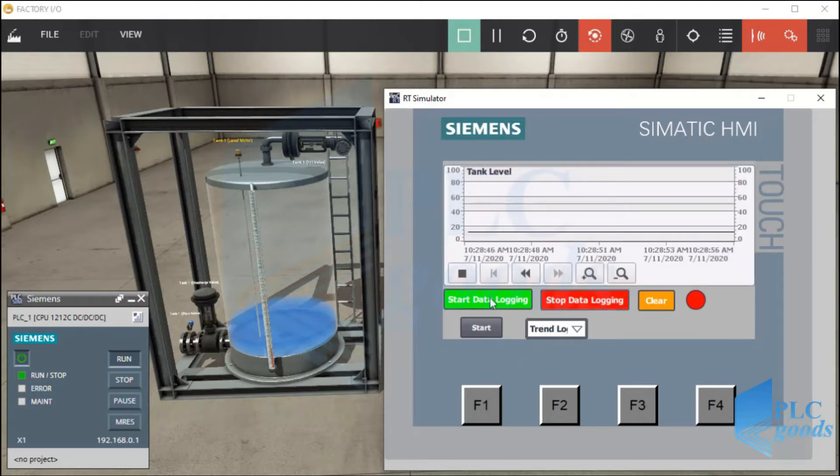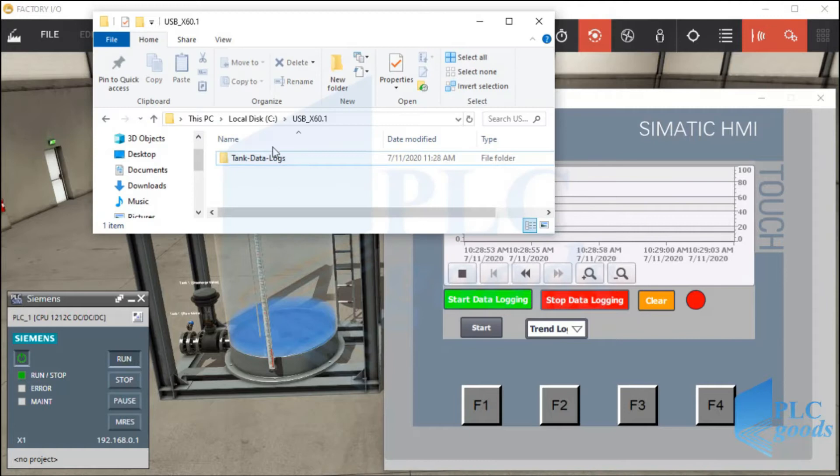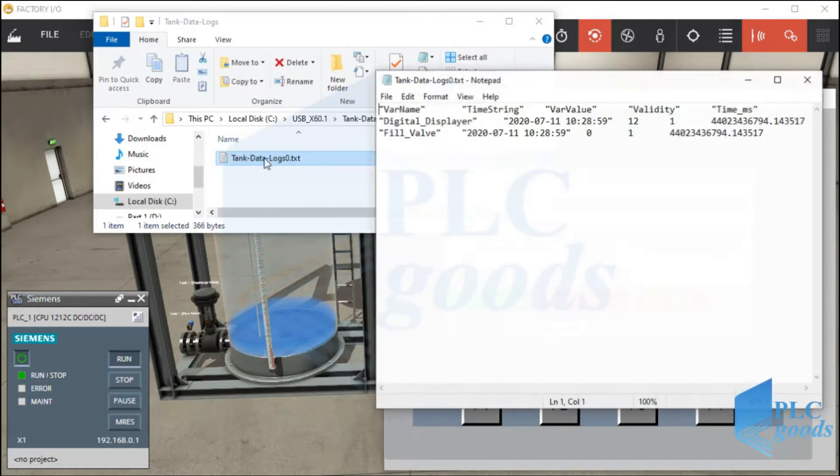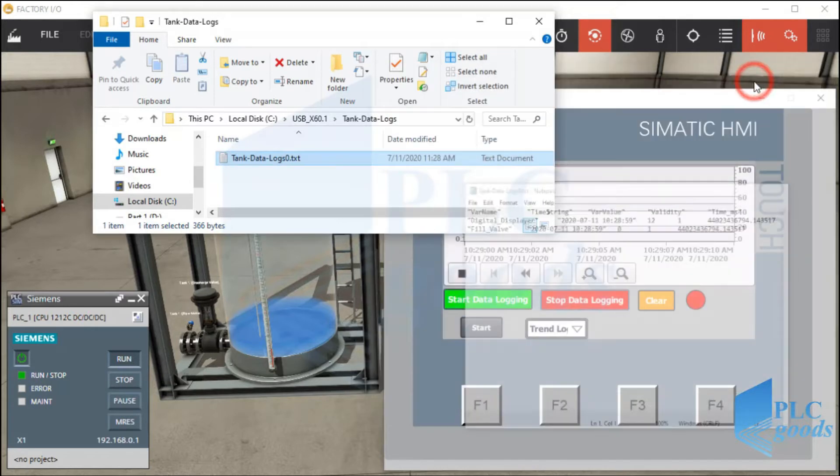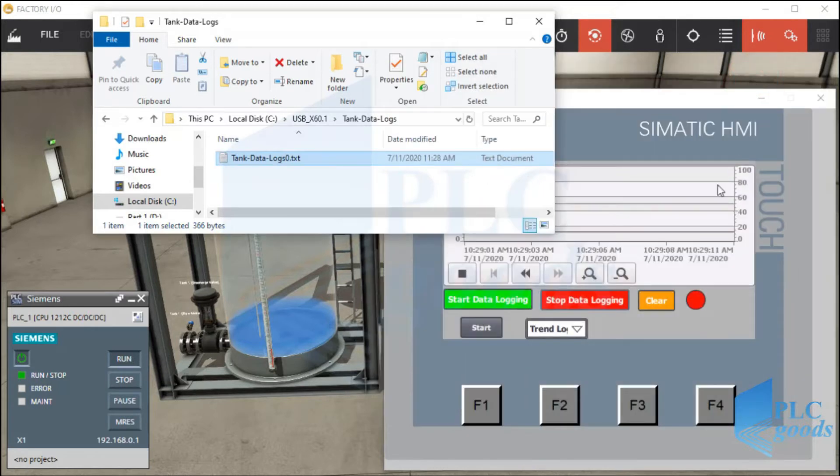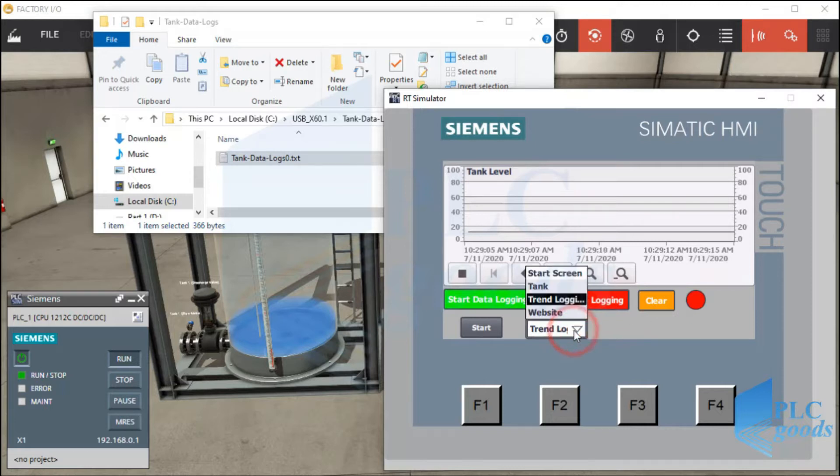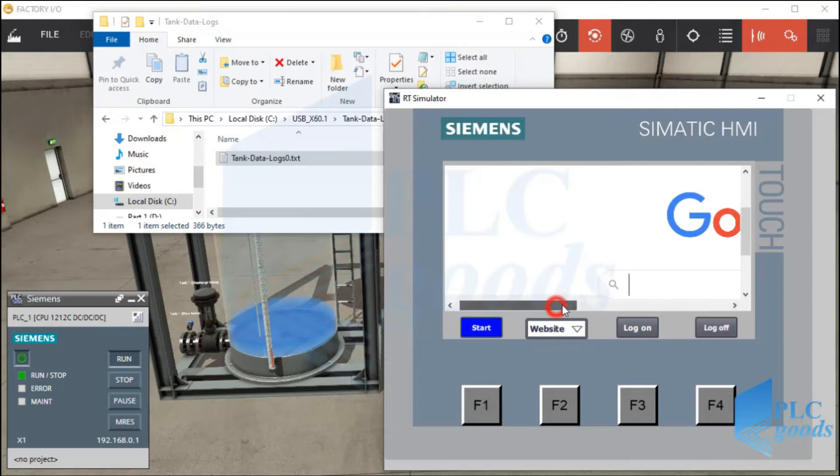Also, we can store this or other parameters with data logging ability. It makes to store industrial process parameters in an external source. Finally, we'll use HTML browser on the HMI.